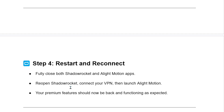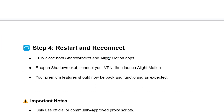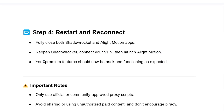Step 4: Restart and reconnect. Fully close both Shadow Rocket and Alight Motion apps. Reopen Shadow Rocket, connect your VPN, then launch Alight Motion. Your premium features should now be back and functioning as expected.